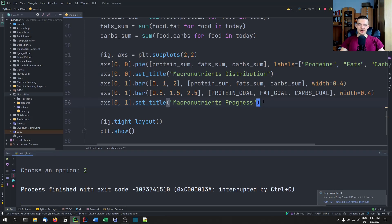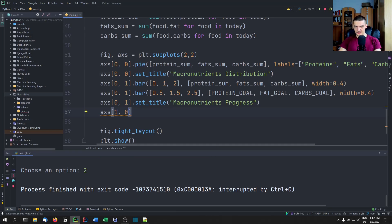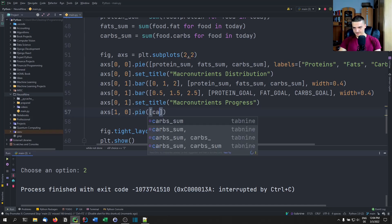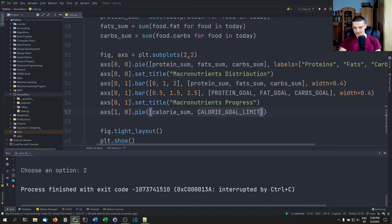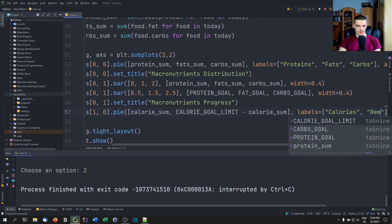The next chart is a pie chart showing how much of the calorie goal we've already reached. We use axes[1][0] — bottom left — and plot a pie with calorie_sum and calorie_goal_limit minus calorie_sum, so they together total the calorie_goal_limit, showing how much we've already eaten.